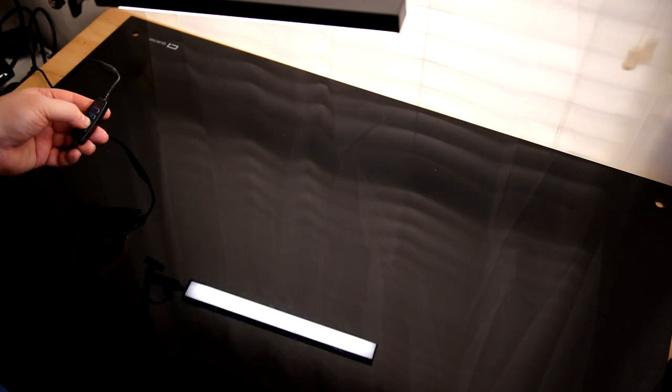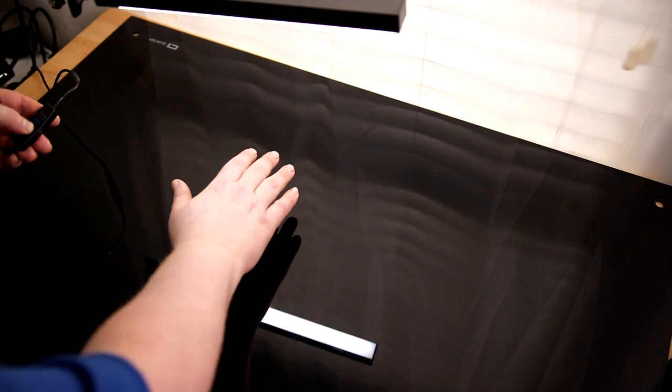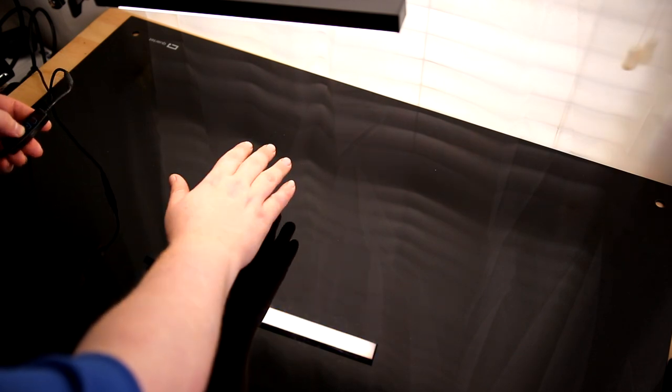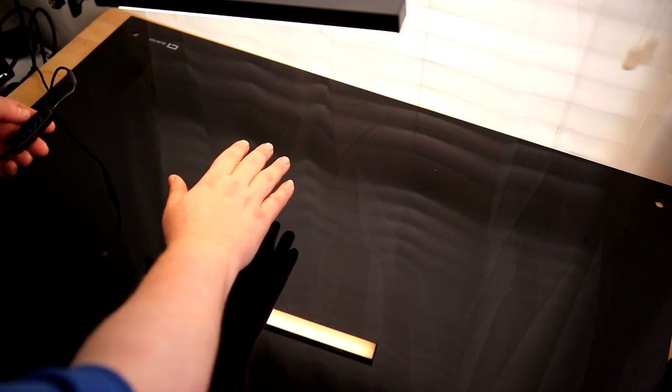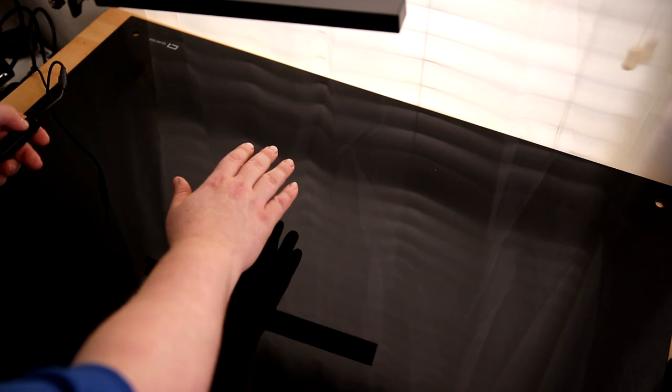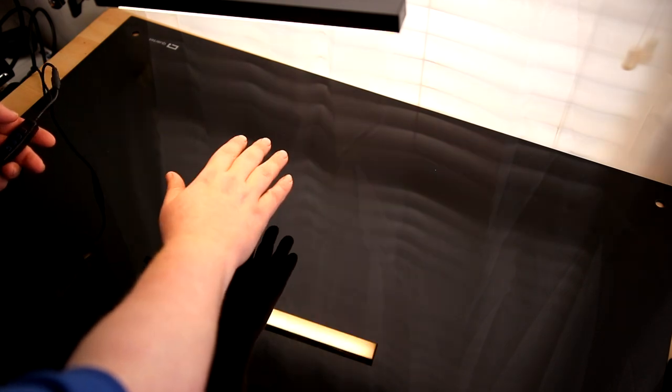We also have color temperature. You can set that however you want and then when you turn it off and back on it goes right back to where it was. That's very cool.